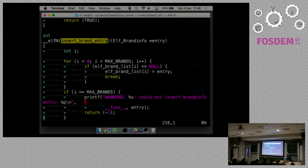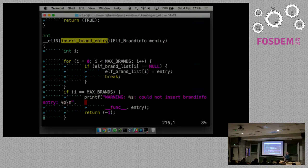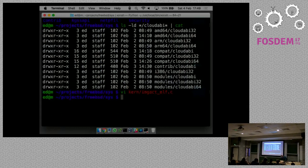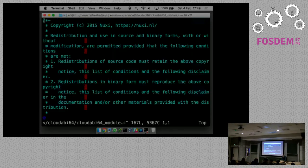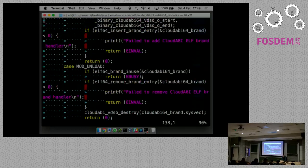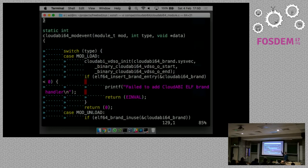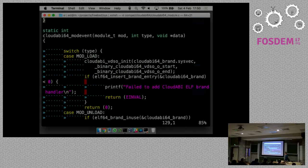FreeBSD doesn't work that way. It has a function called elf_insert_brand_entry in imgact_elf, which can be used to register environments - you can register FreeBSD binaries, add support for Linux binaries. That's the function you call to register your own brand. Now I'm going to show you how the CloudABI layer calls this and what this brand specification looks like, because that's really interesting. Let me open the file compat/cloudabi64/module.c.